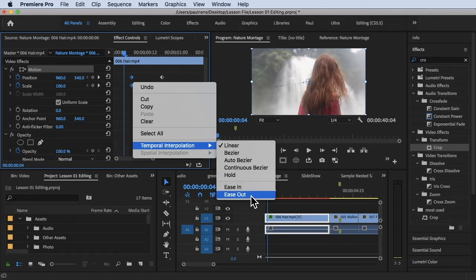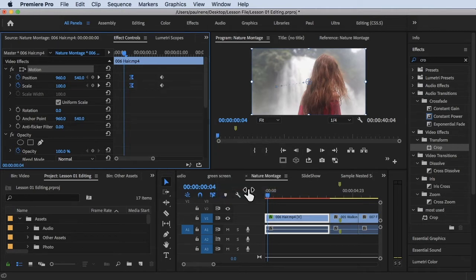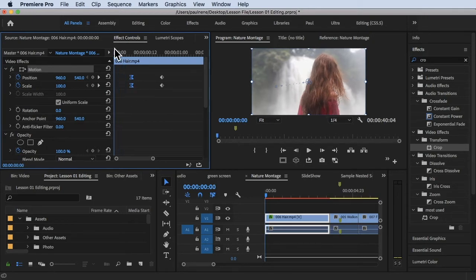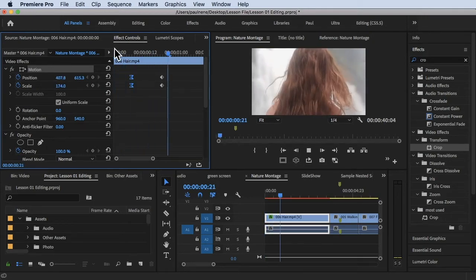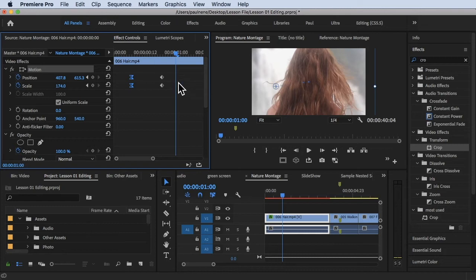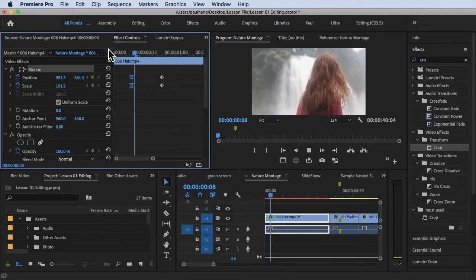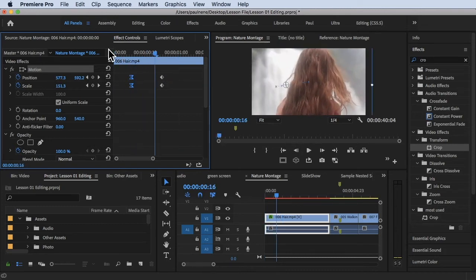What I'm going to do is choose ease out on the beginning of our effect. As you notice, this icon changes—this is the ease out now. So let's try to play it now. As you notice, it's kind of smooth right there.